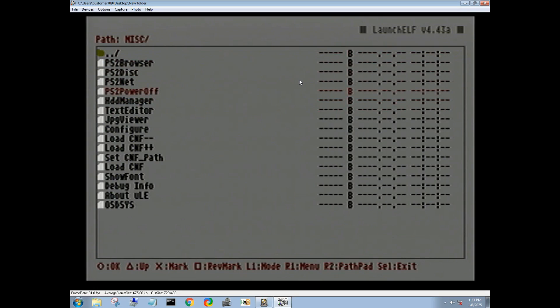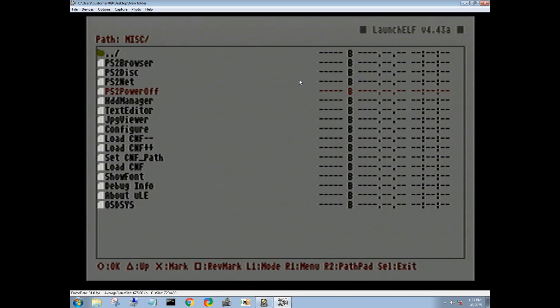So having said that, I am just going to power off the PlayStation 2 and the video because I do not have anything else to cover. If you have any questions, feel free to comment below. And again, the download for this will be posted on my free Wix website. Thanks for watching.